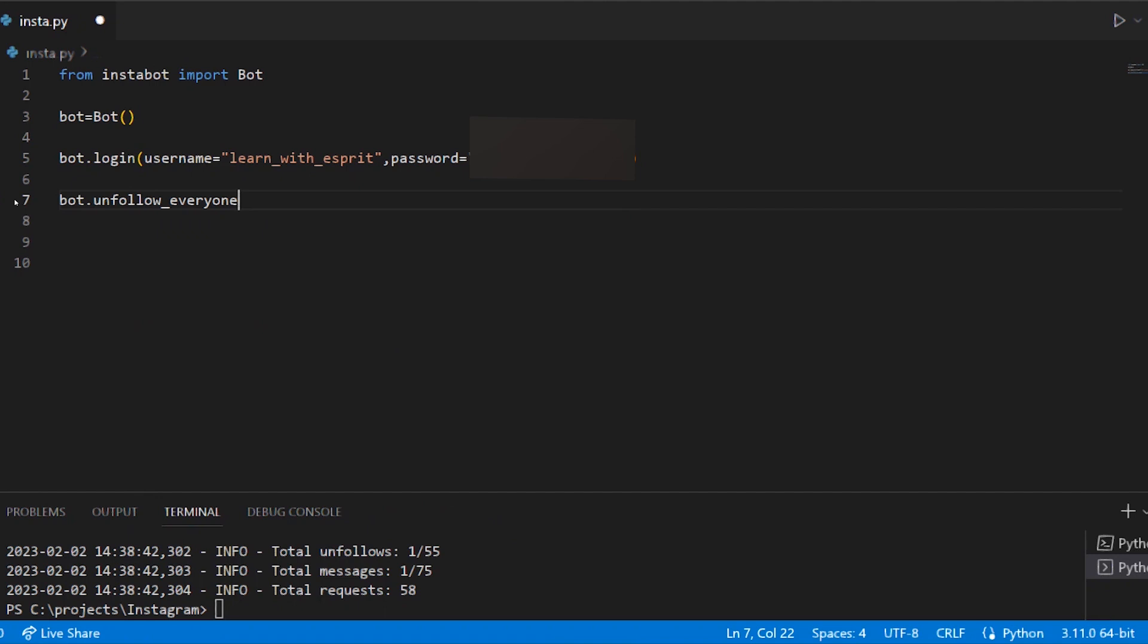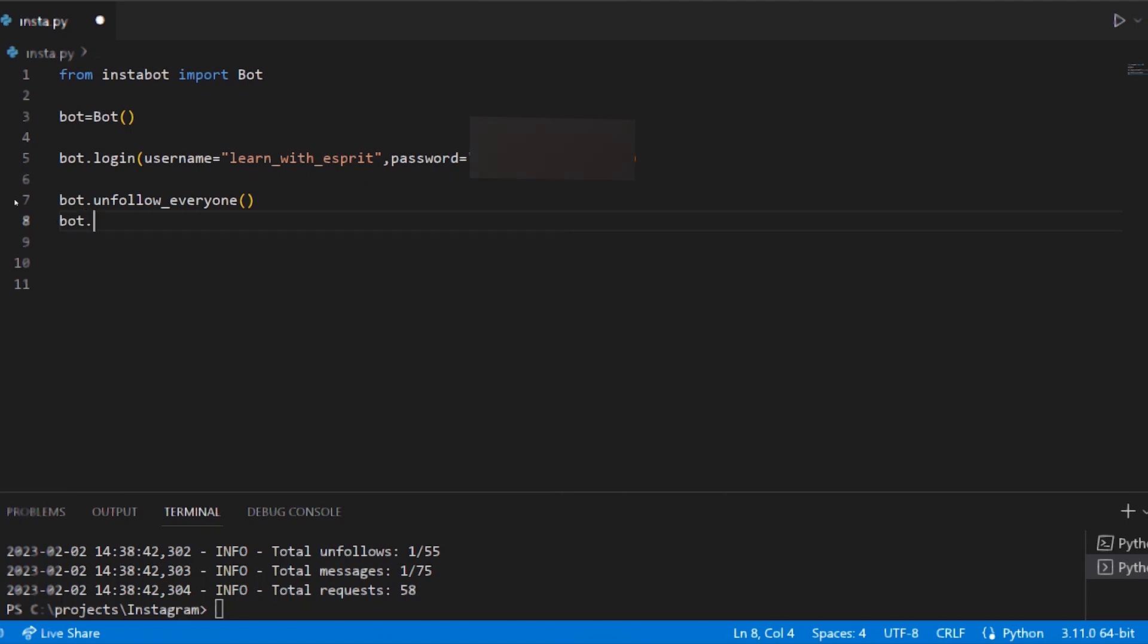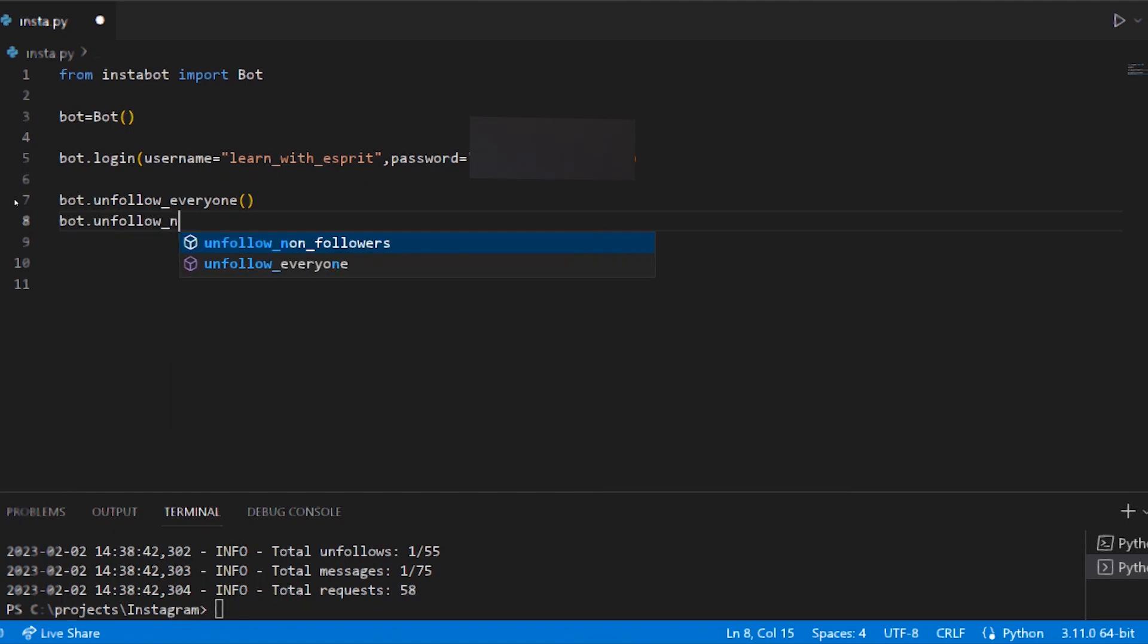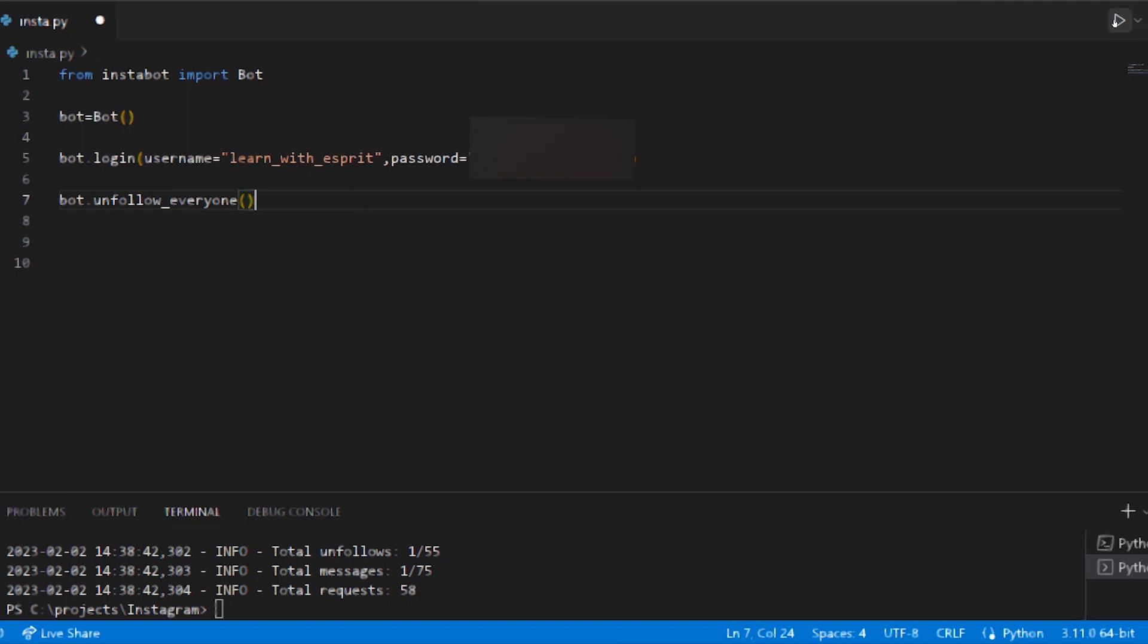Bot.unfollow_everyone. If you want to use this command, we can unfollow everyone. Bot.unfollow_unfollowers. If you want to use this function, if you follow someone and they don't follow back, you can unfollow them. This function is working. Let's try and run.